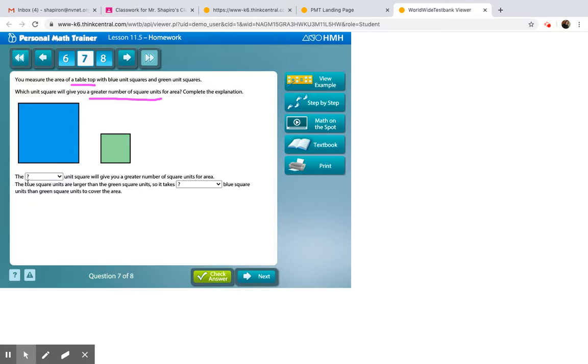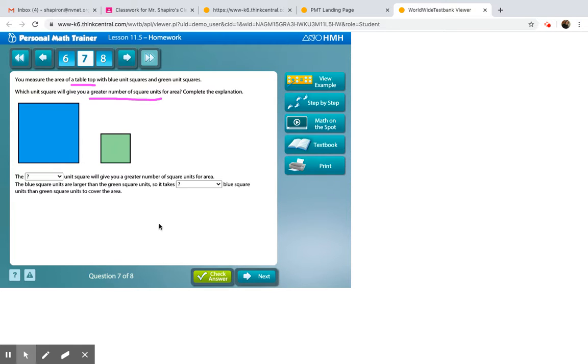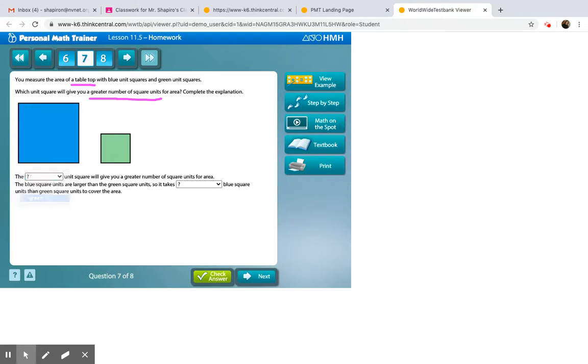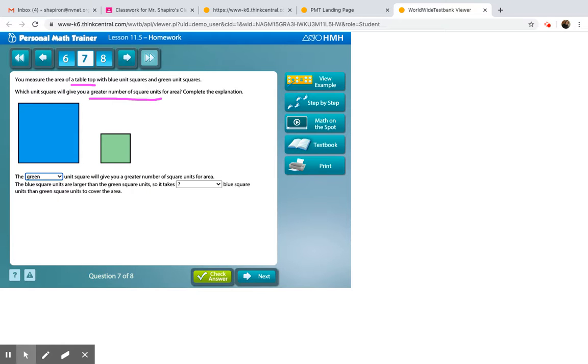So, the blank unit square will give you a greater number of square units for the area. So, again, this is the same question I was asking. Which one would you have to use more of if you had to cover a floor or a patio outside? In my opinion, it would be the green one. The blue one covers the most ground. But this is the confusing thing about this question. They're not asking you about which one covers the most ground. They're asking you which ones would you have to use more of. So, the answer for this one is green.